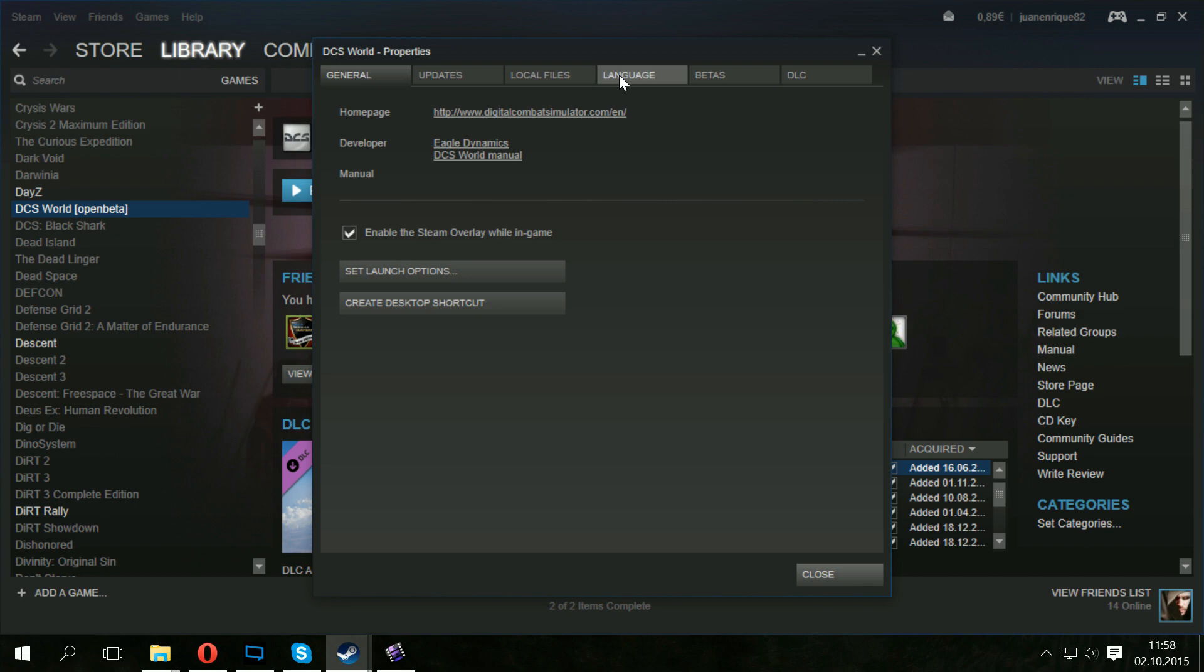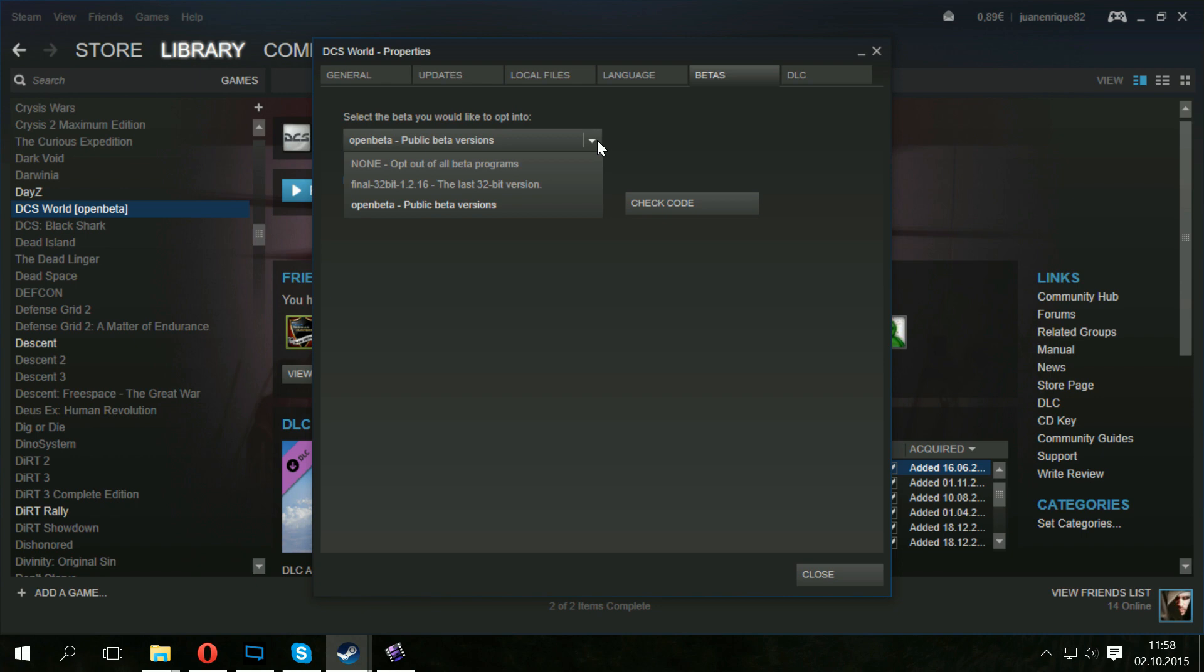And here, for those of you who don't know what this is, you can either choose to not be part of the beta program. Or if you have a non-64-bit Windows system, you can here choose to install a version that will allow you to play DCS World on a 32-bit system. But of course, then there is the open beta, public beta versions option. So you want to click that.